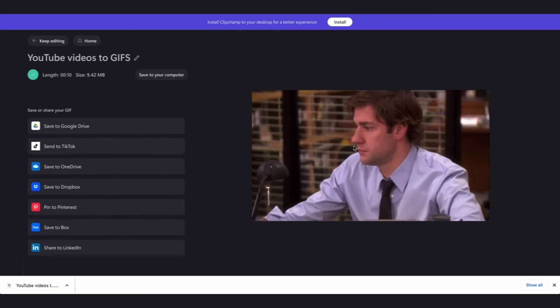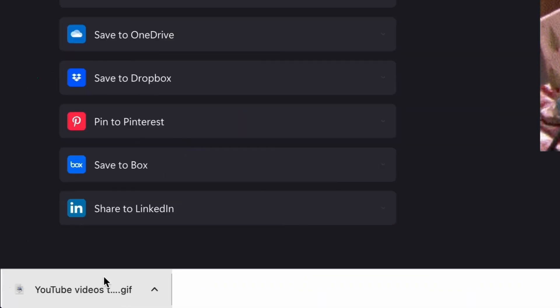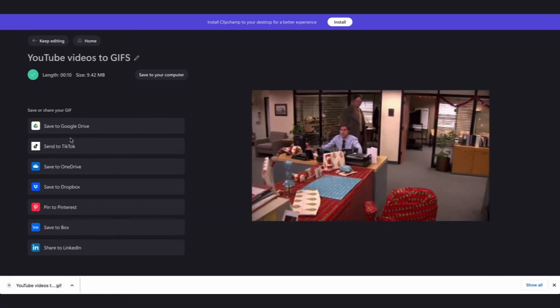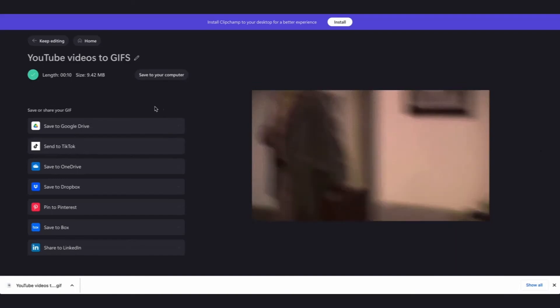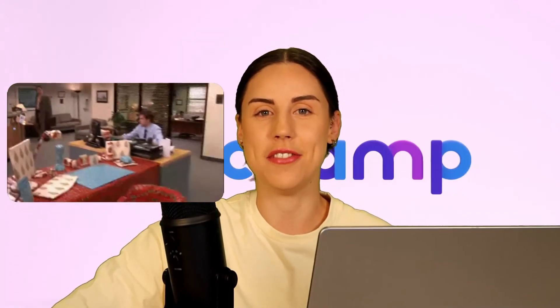Now your YouTube video will save as a GIF directly to your device and you can also directly share your GIF using one of our sharing integrations like Google Drive, TikTok or OneDrive and it's as simple as that to turn any YouTube video into a GIF with Clipchamp.